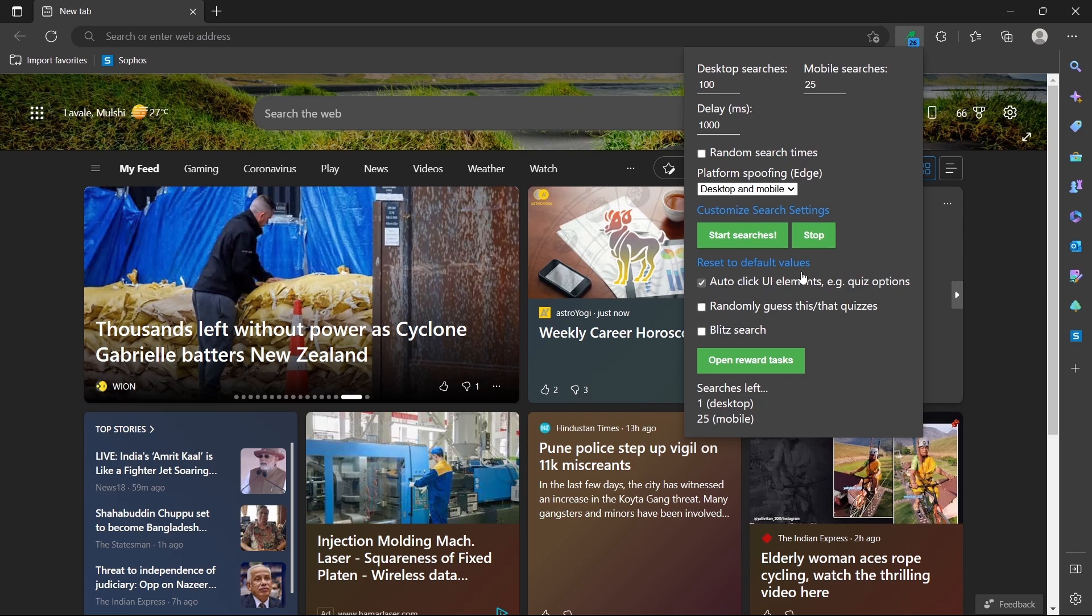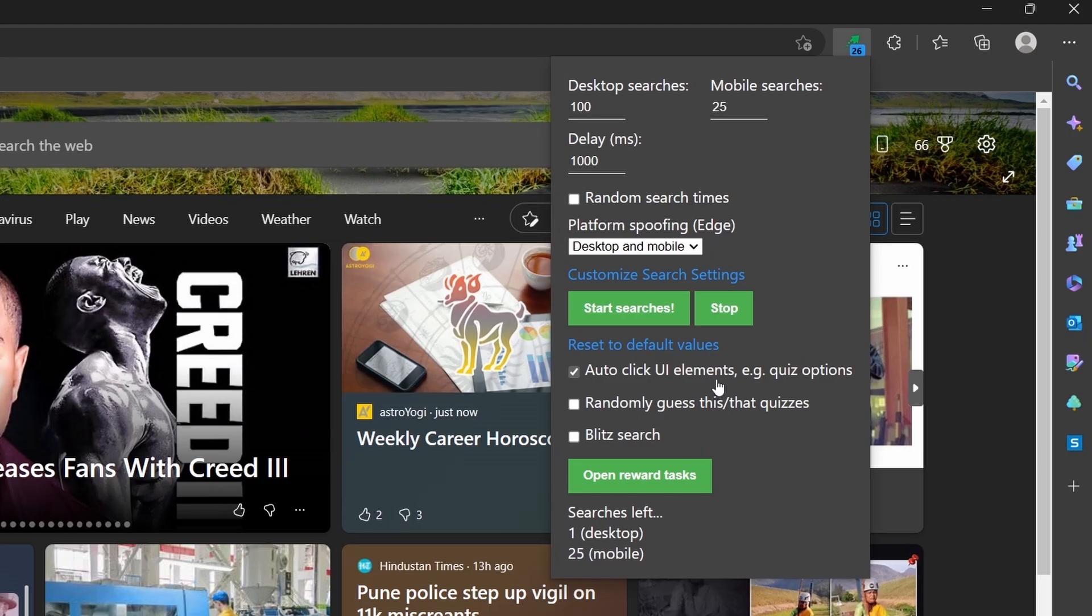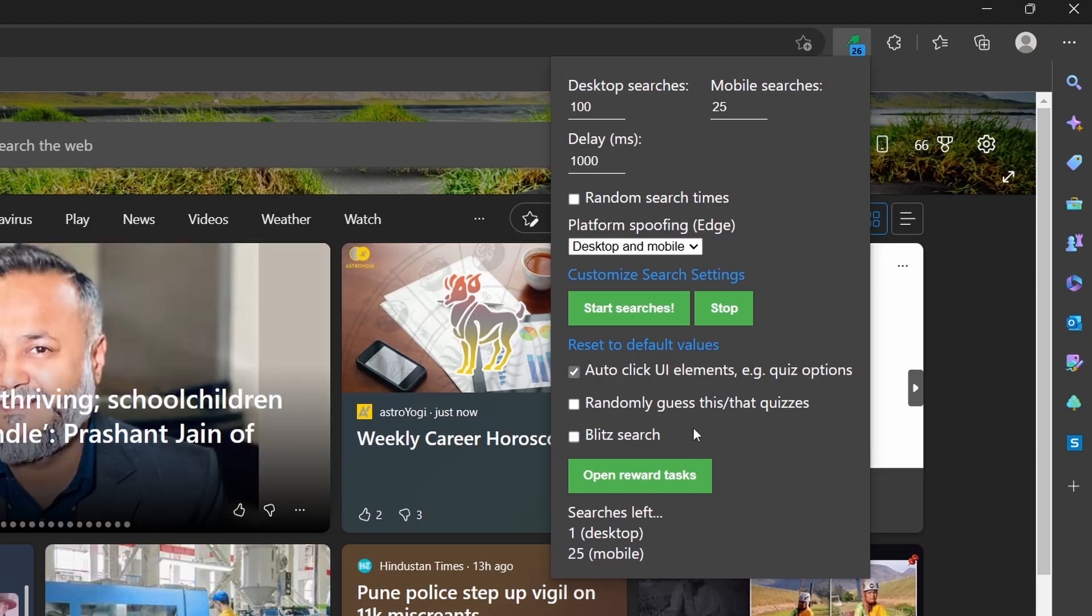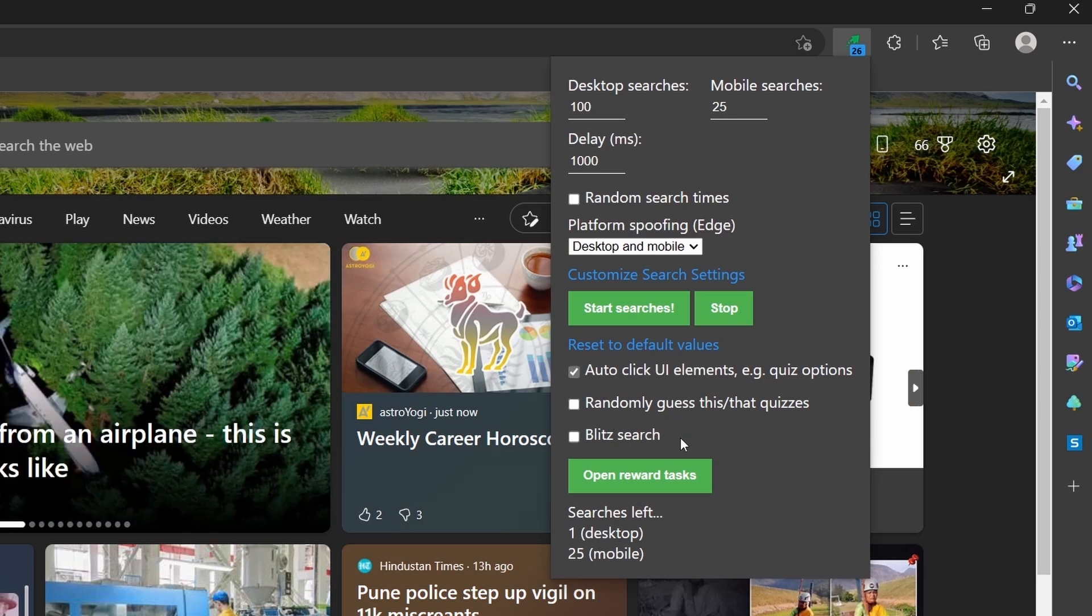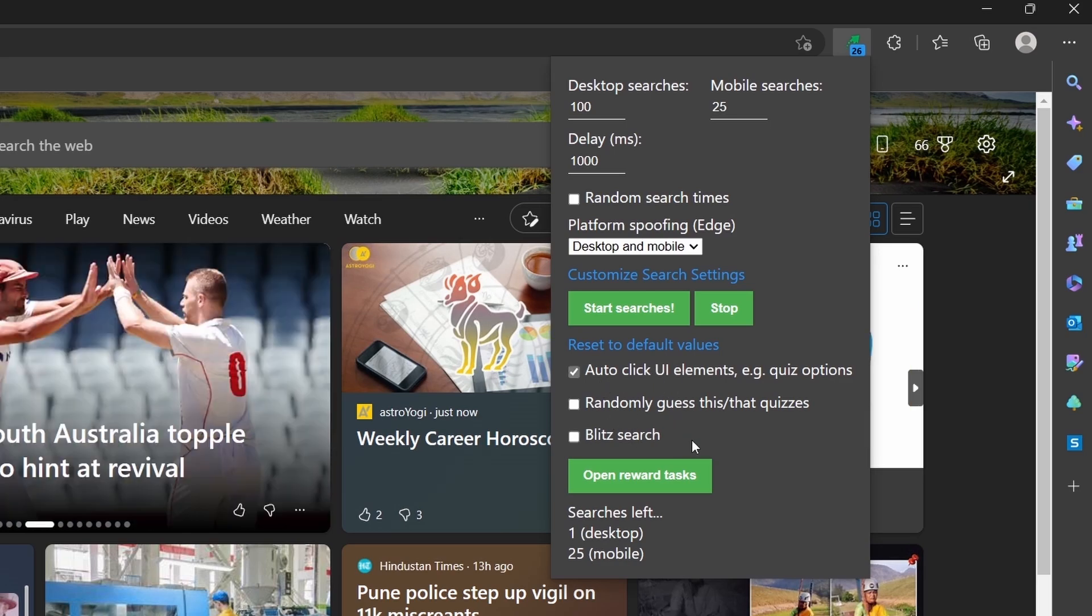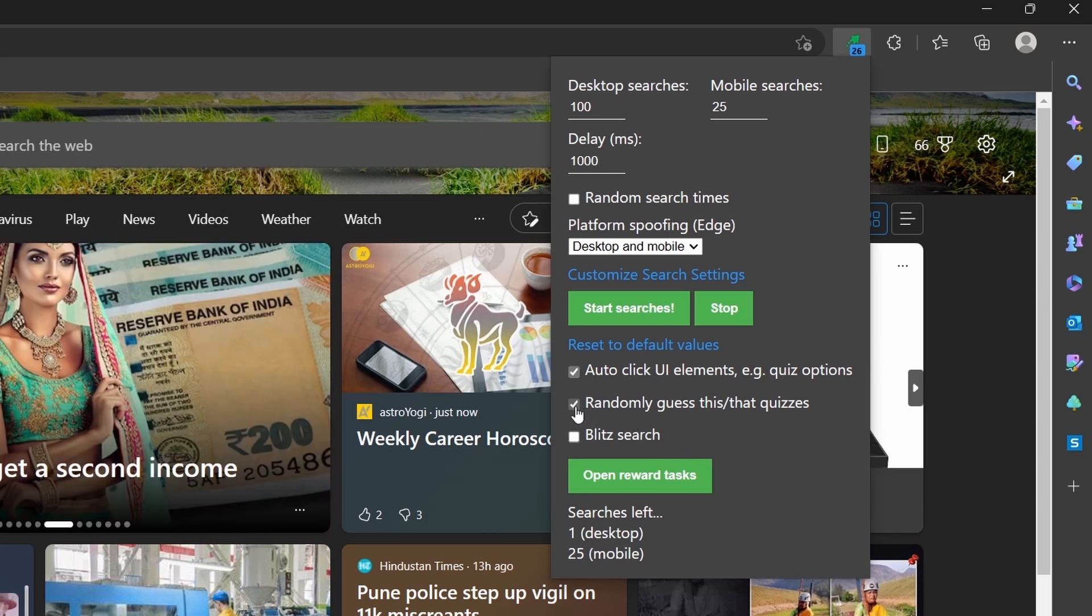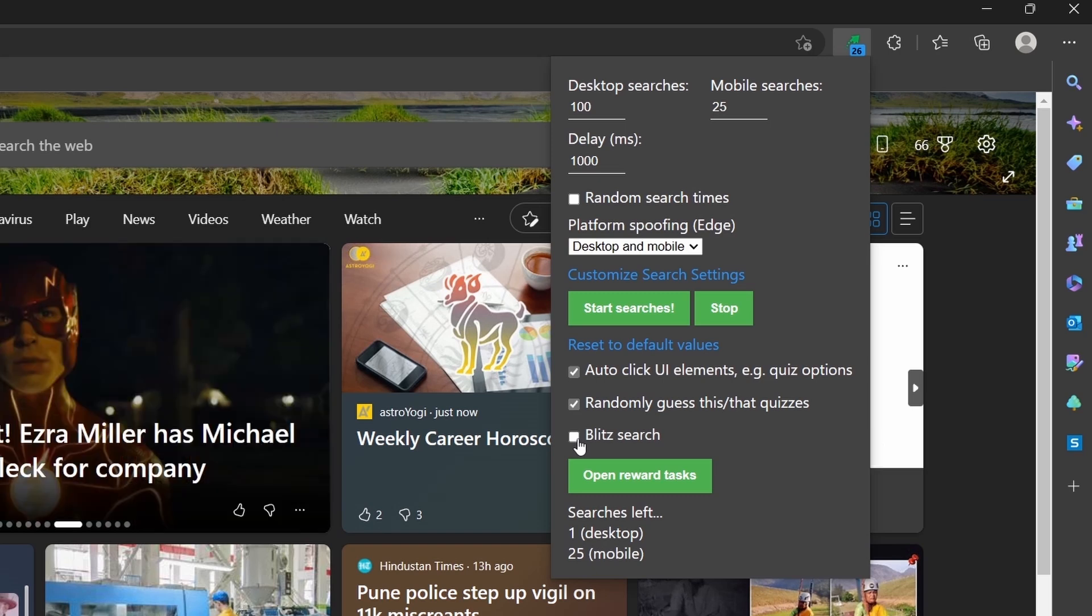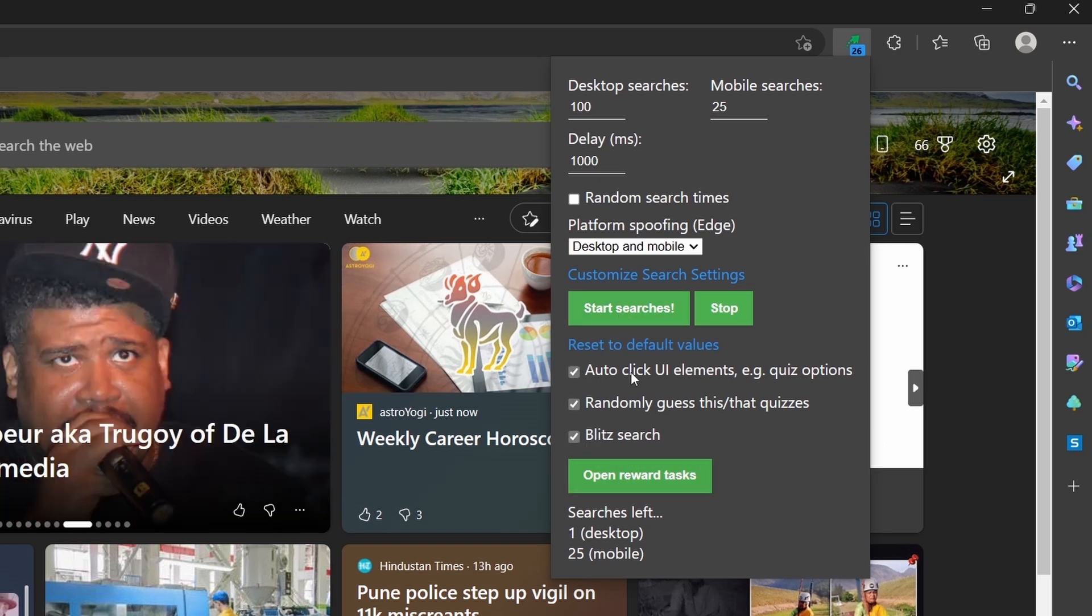After that, you have a few options over here. If you wanted to auto click UI elements, then you can select that. And if you wanted to randomly guess the this or that quizzes, then you can select this checkbox as well. And even for blitz search, they have an option. So I've selected all three, and now I'll click on start searches.